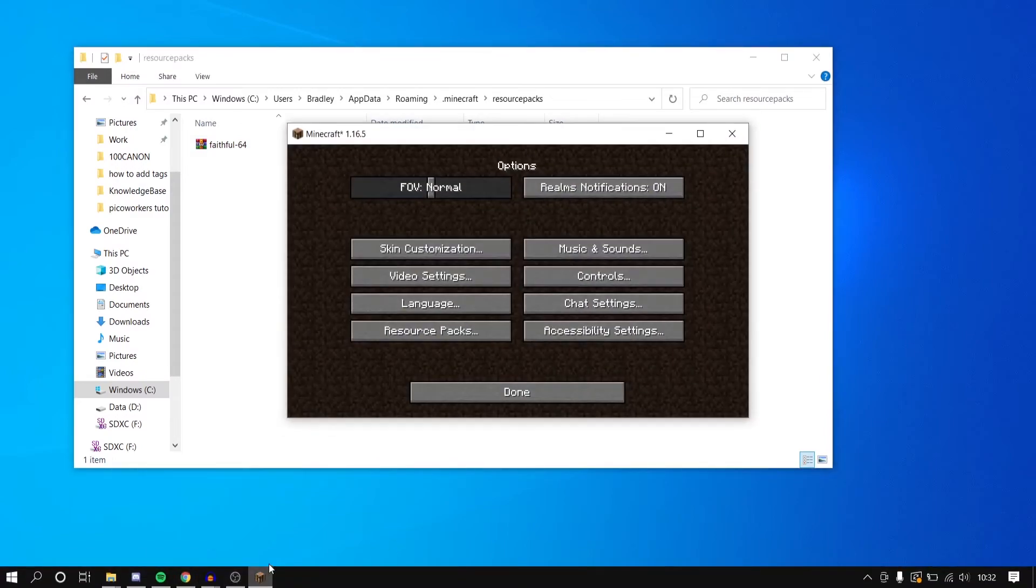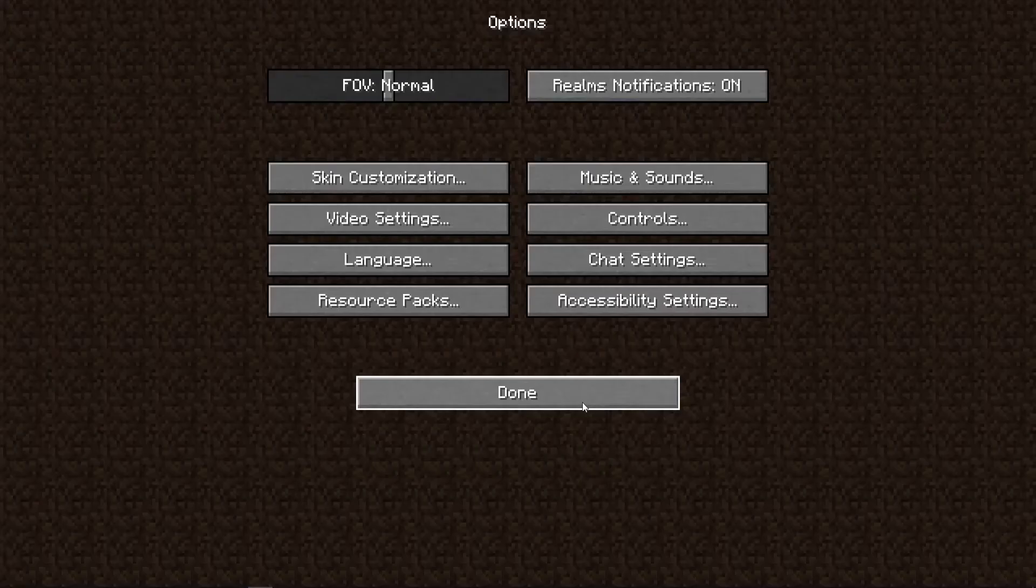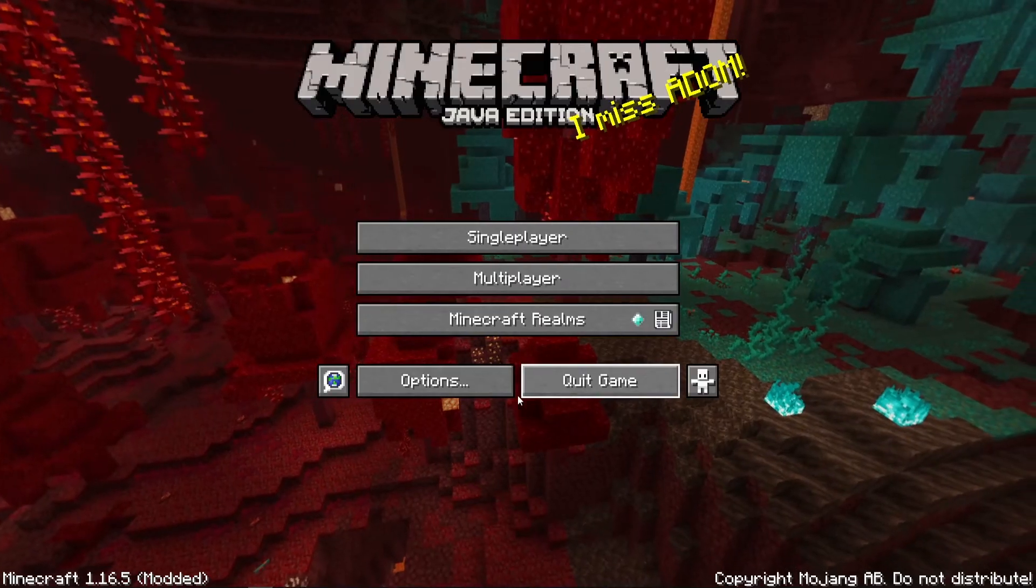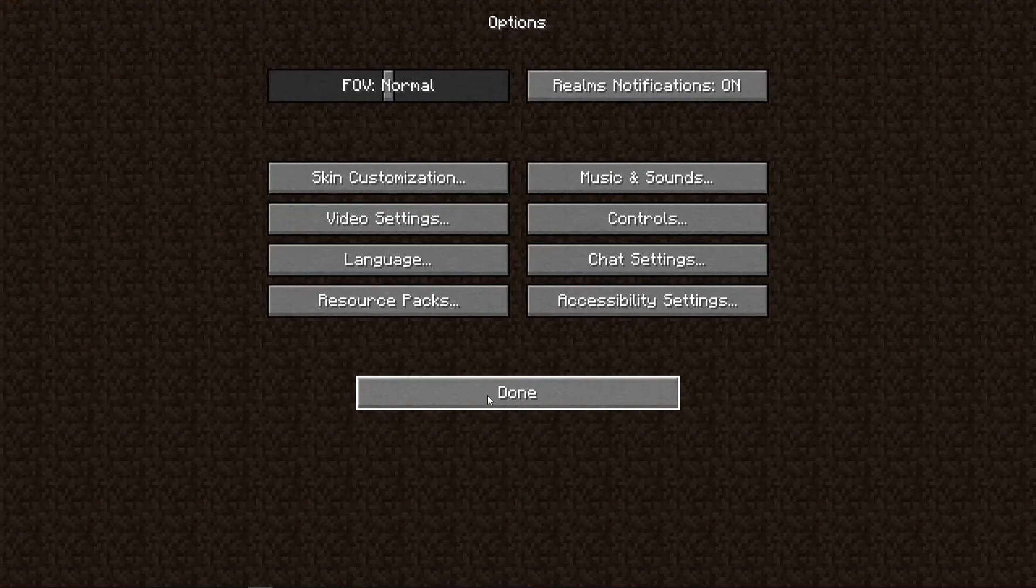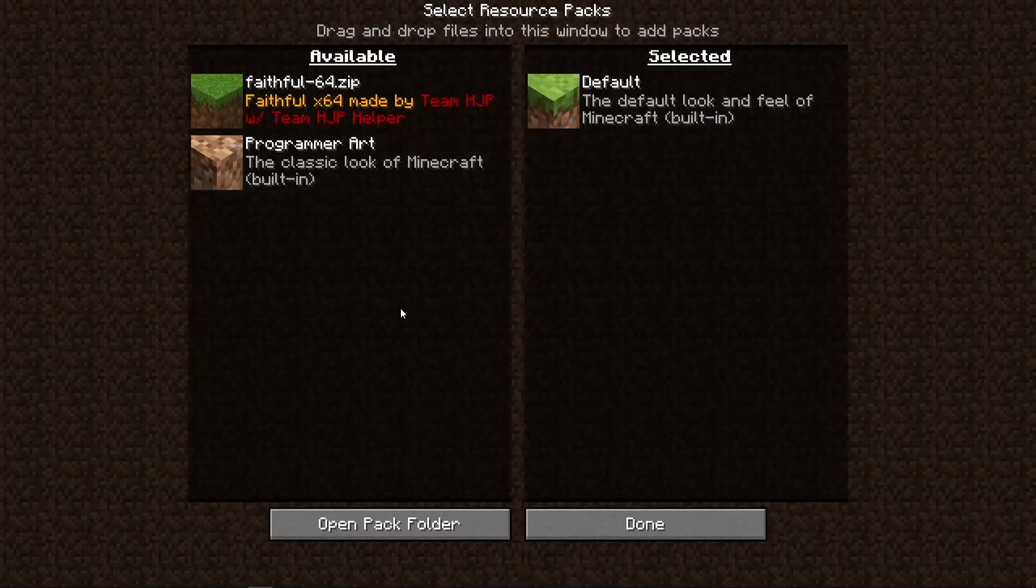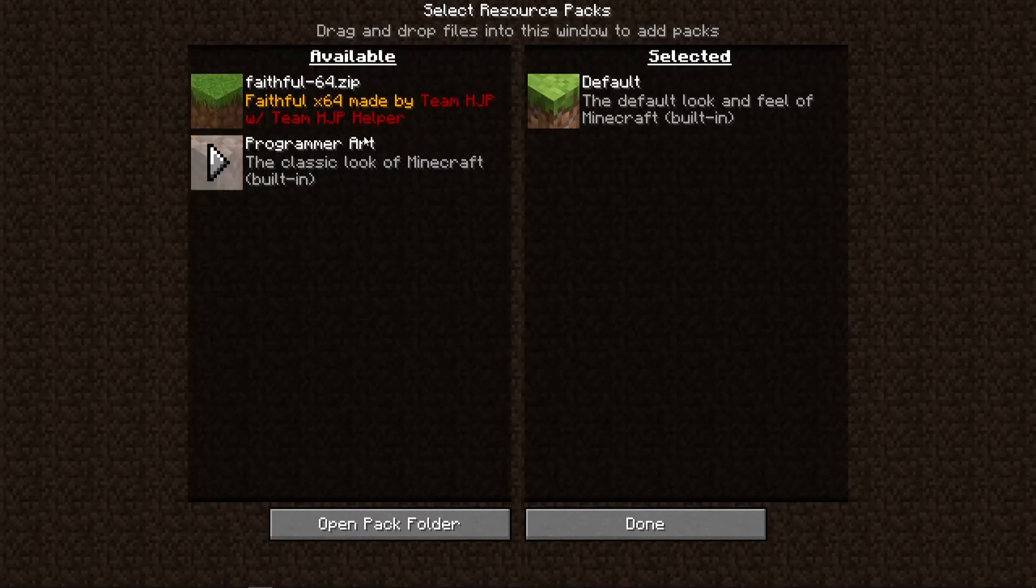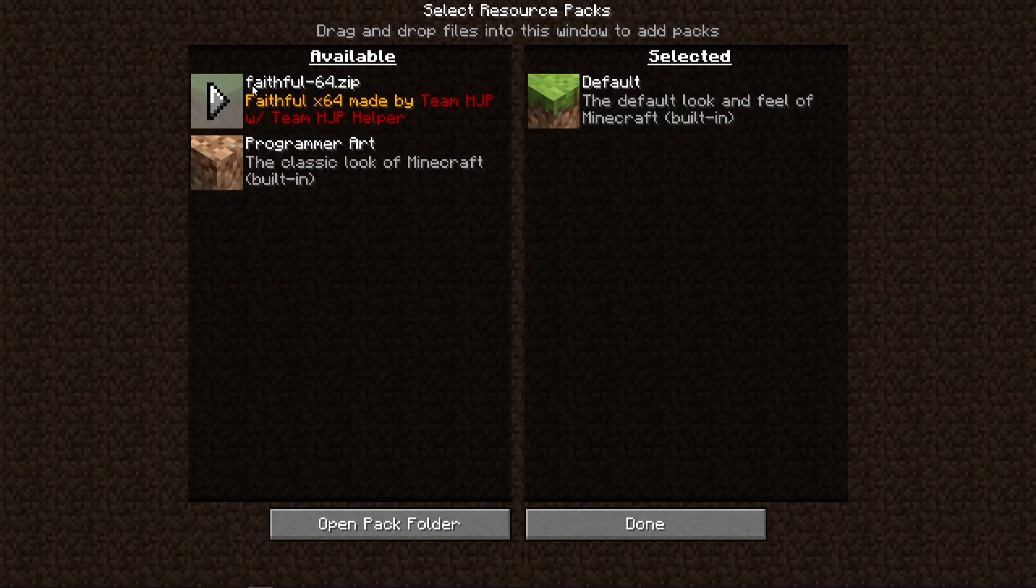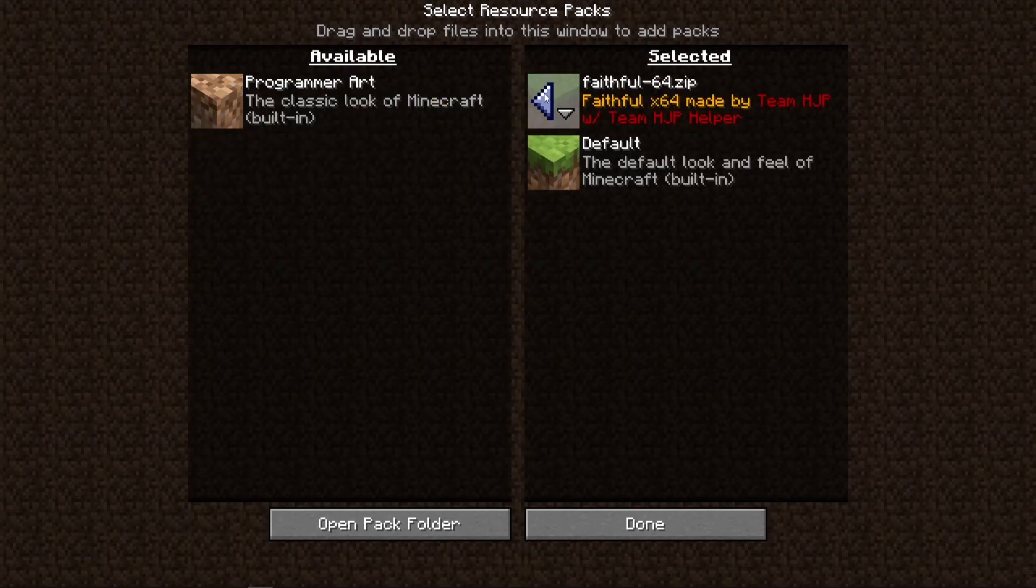You can then open up Minecraft again. Then we can go to options, we can go to resource packs and you can see we've now got the Faithful resource pack which if we click here we can just select it.